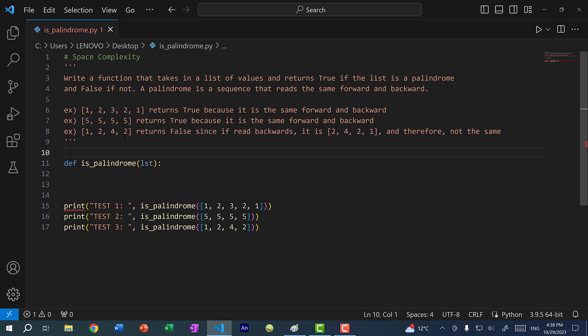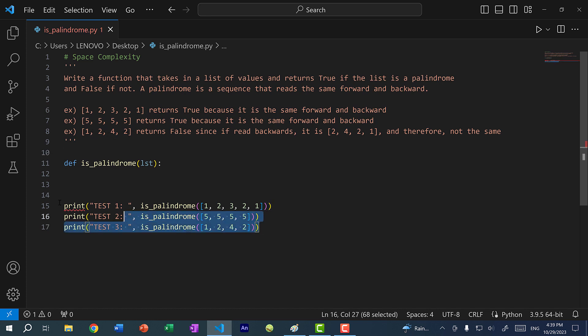I have some examples here. As you can see, 12321 returns true because it is the same forward and backward. Same with 5555. And for the third one, it would be 1242 — this is false because if you read it backwards, it would be 2421. Here I have the test cases, so just write your code and we'll come back to analyze the runtime and space complexity.